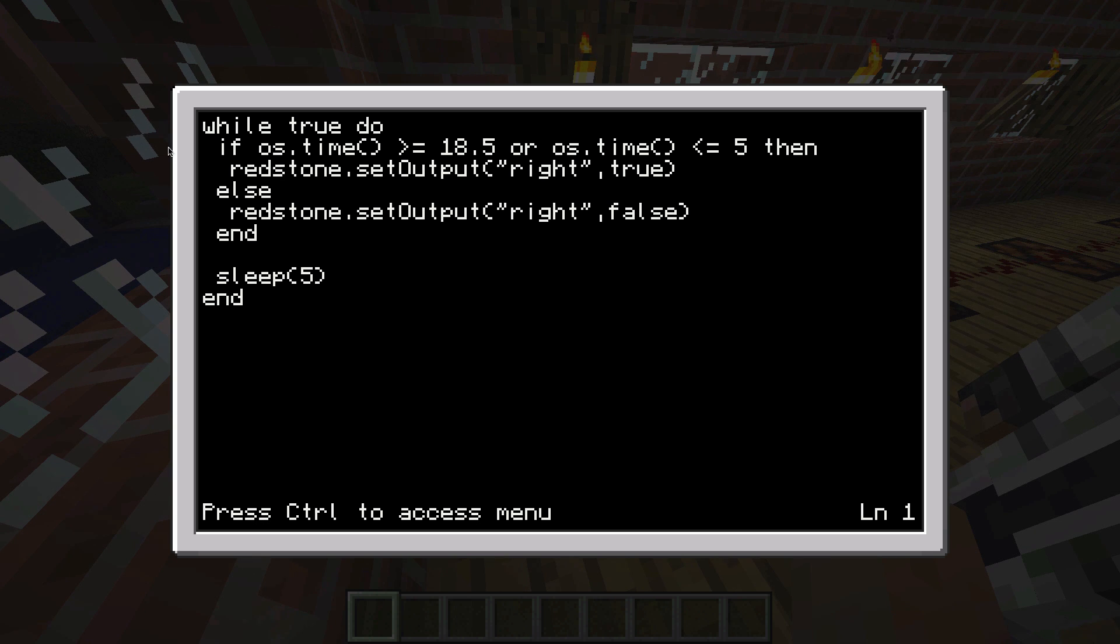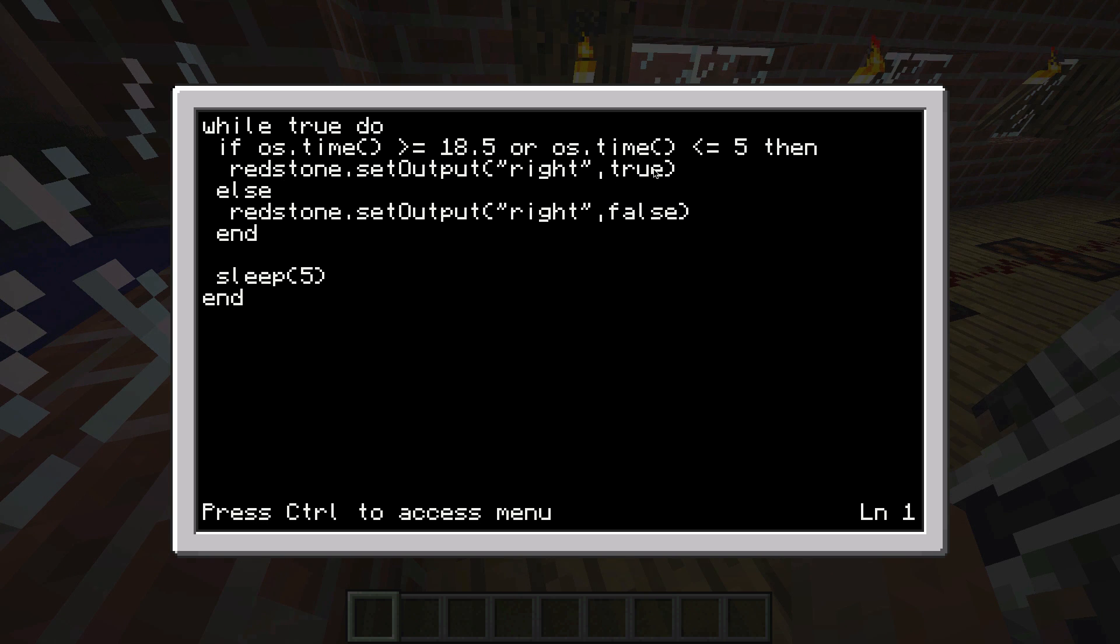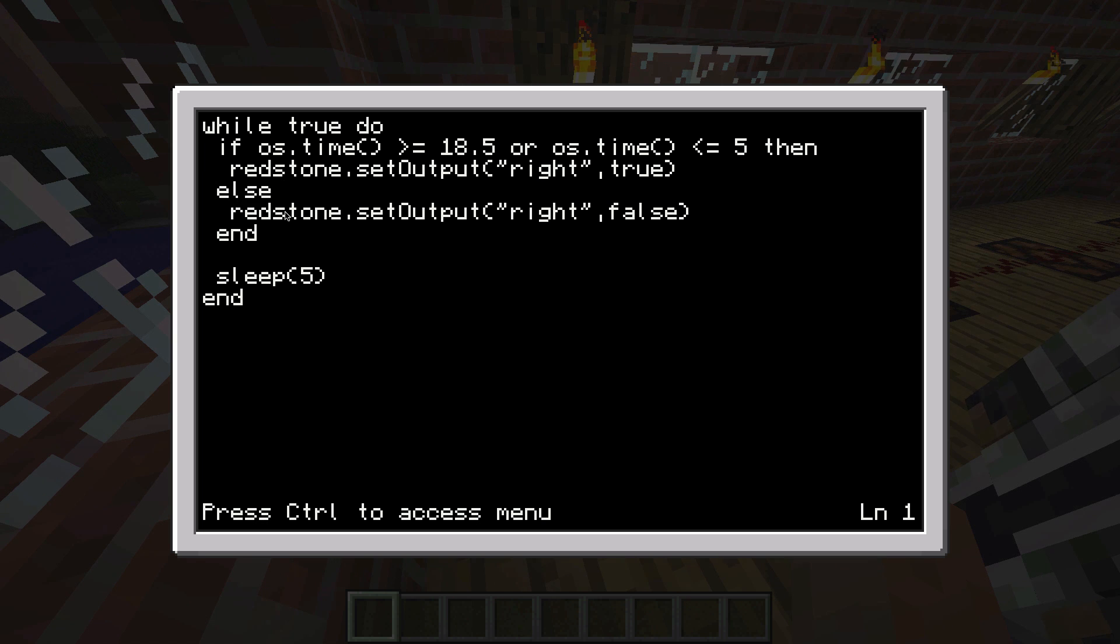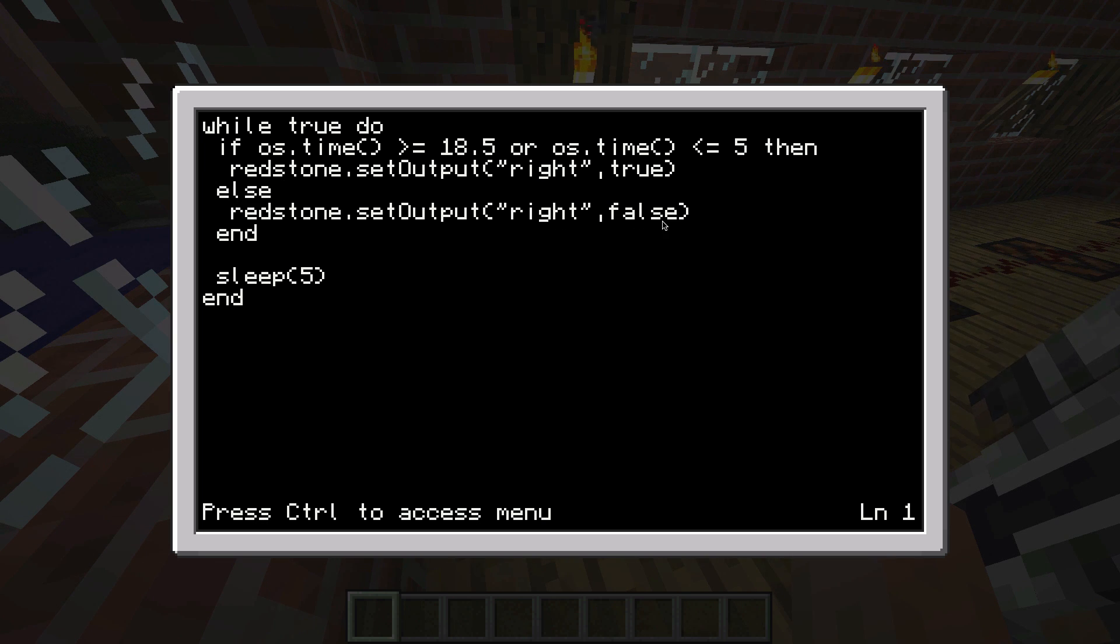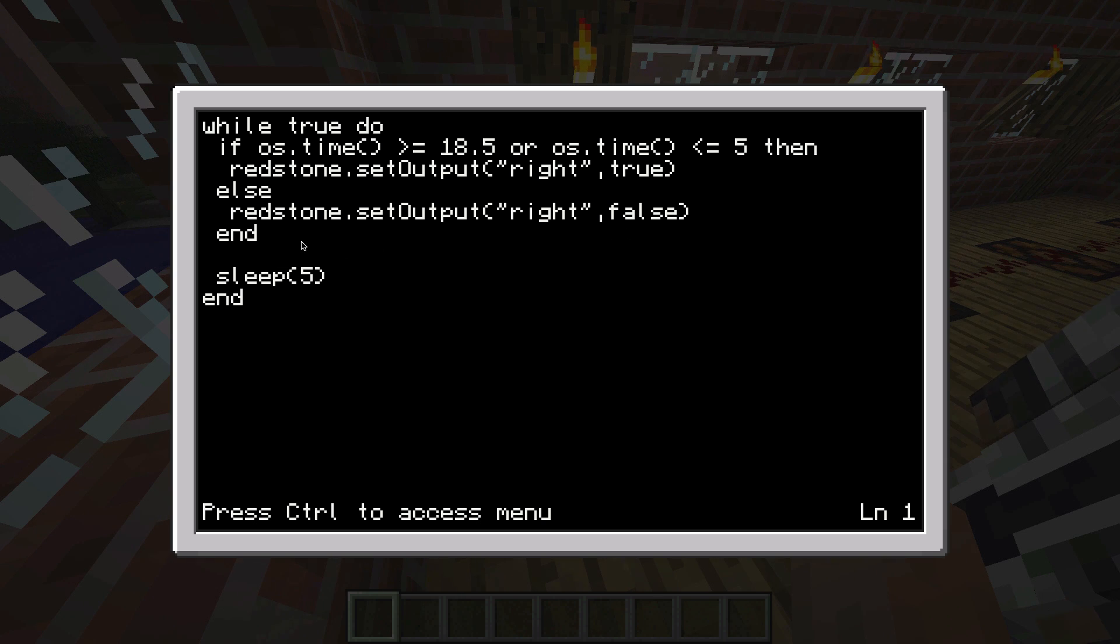During the night it will send a redstone signal to the right output, and that's a true signal. If that time statement is not the case, so else, it will not send out the signal so the lights will go off.